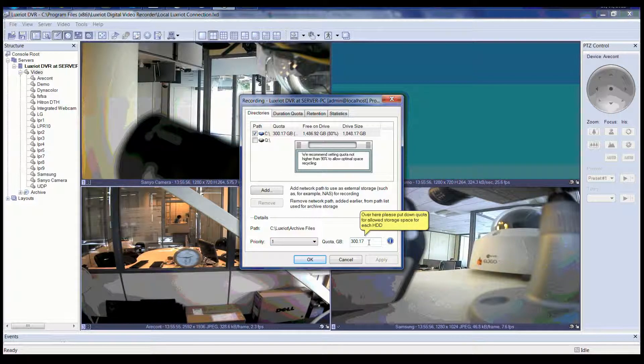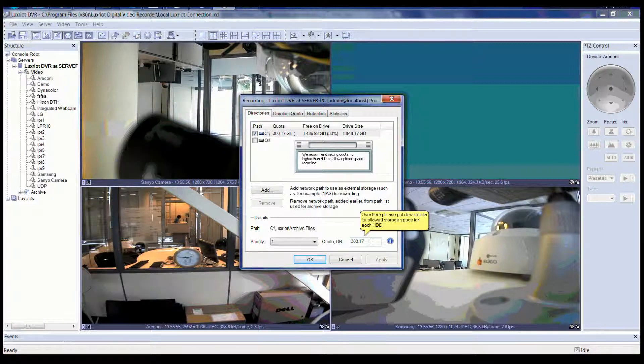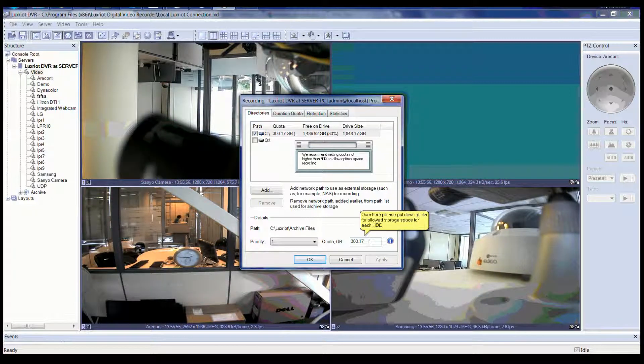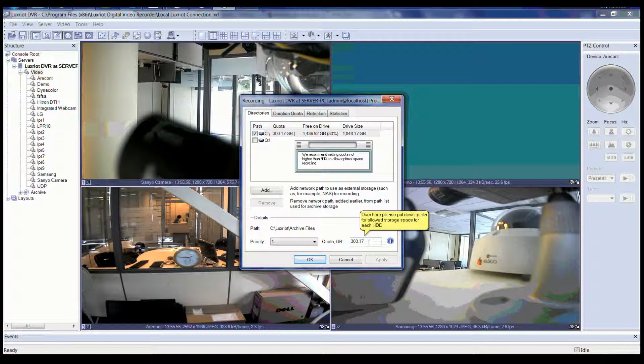Now you can select Q as the recording drive. Over here in the bottom, you can put down the quota for allowed storage space for each hard drive. We also recommend setting the quota not higher than 90% to allow optimal space recycling.